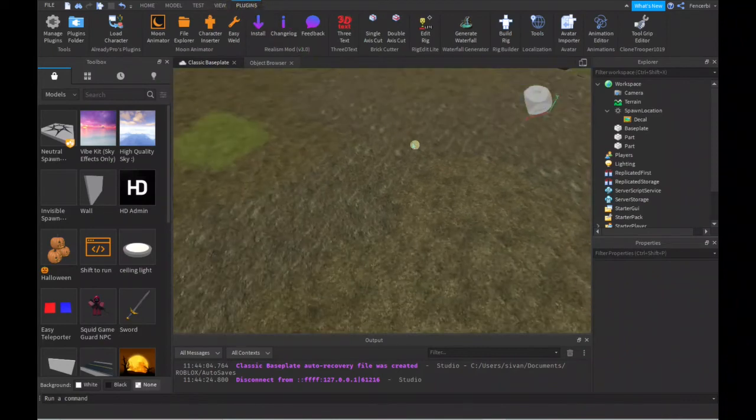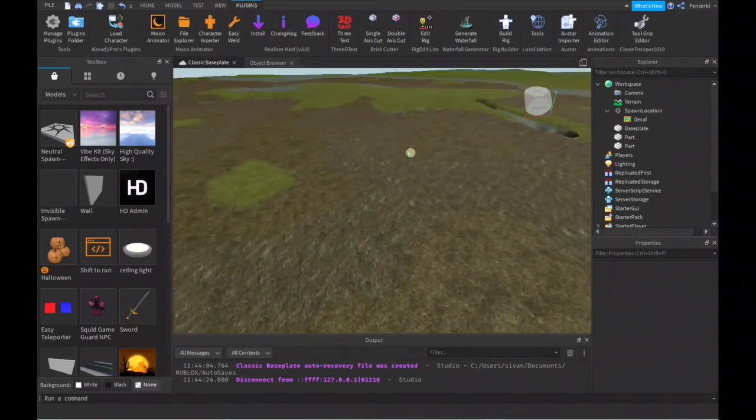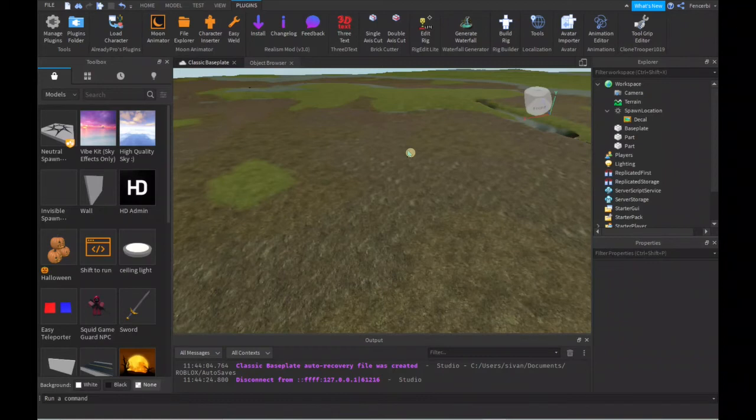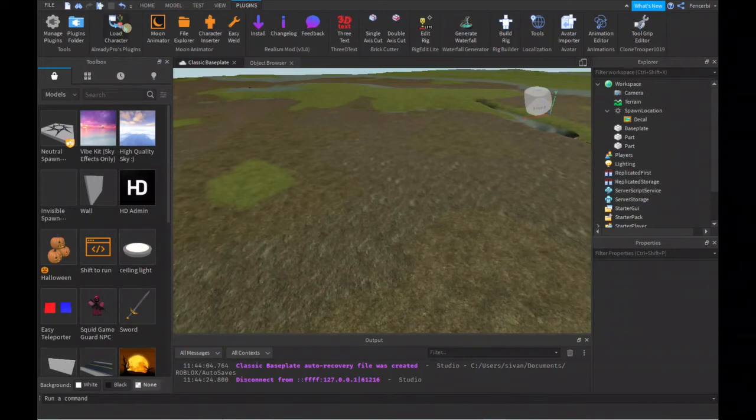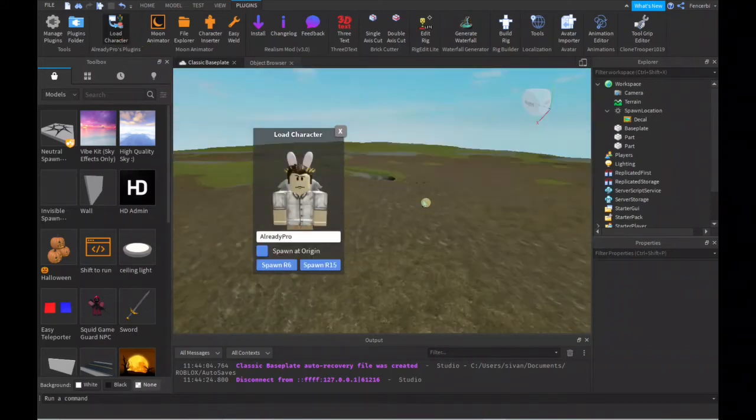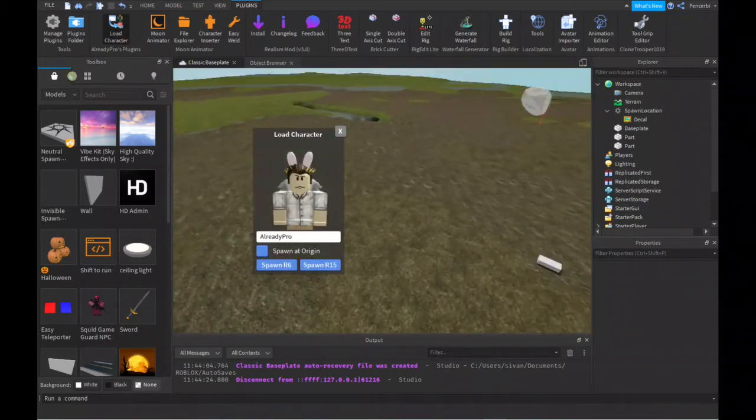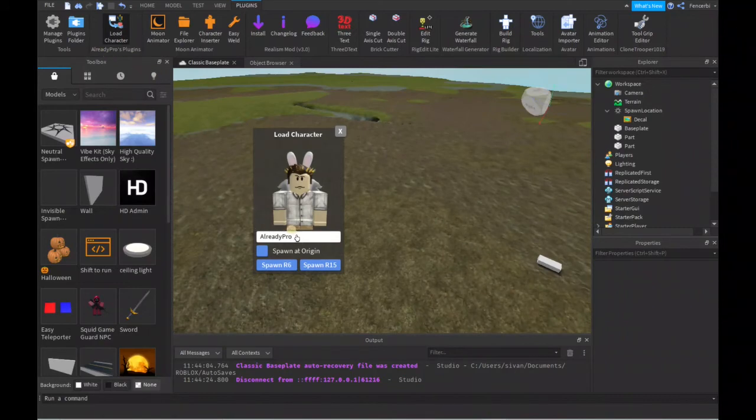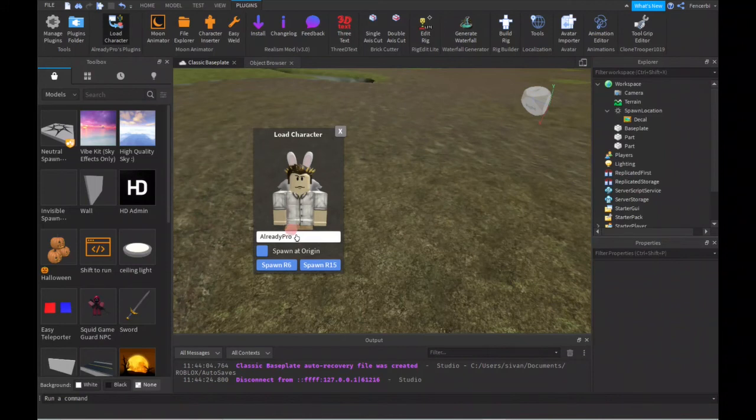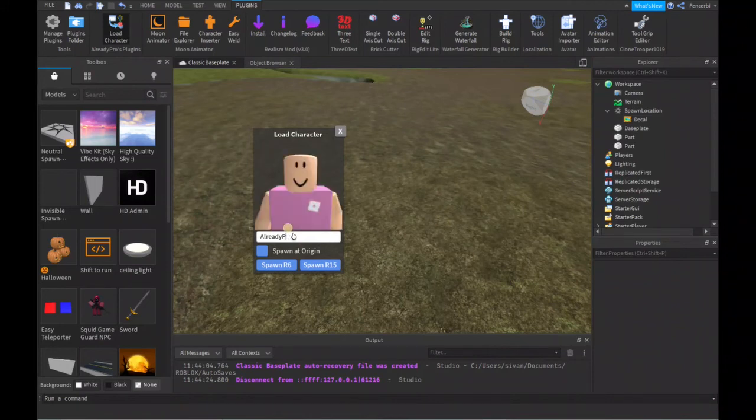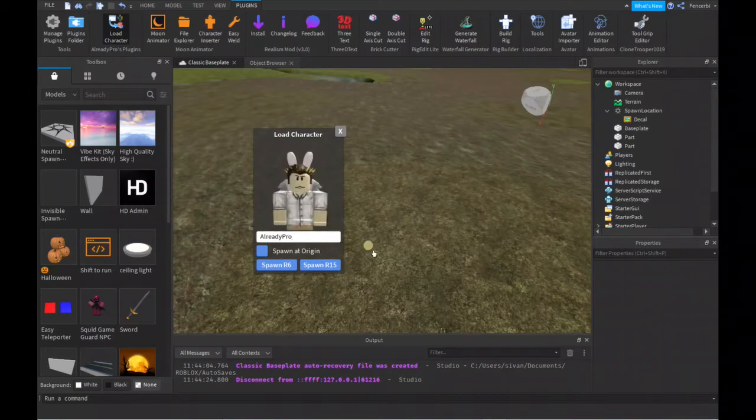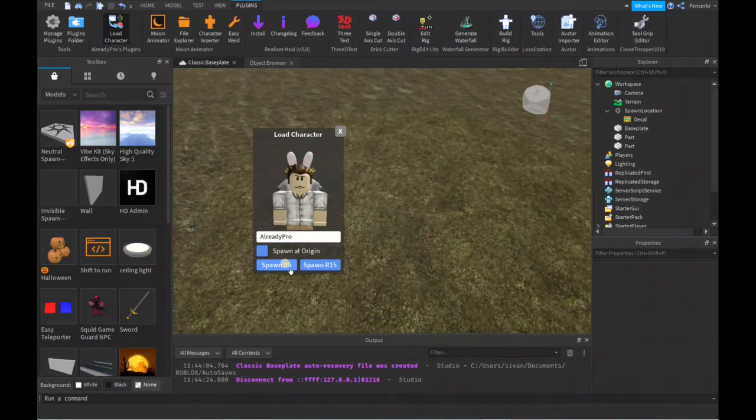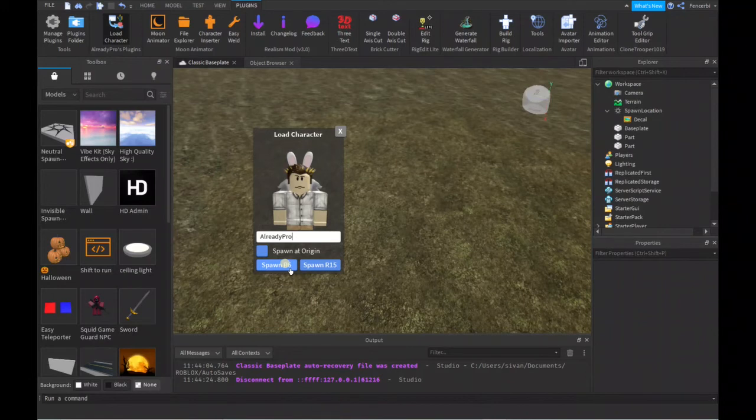There's also a couple other things here—the Plugins area. Plugins are basically like tools that you can use, like additional tools. Say this plugin over here—this plugin can load in your character. It's called Load Character by Alreadypro. If I type in Alreadypro, that's already the default, so you can always just change it to whatever you want, and it'll give you an avatar. You can choose R6 or R15.